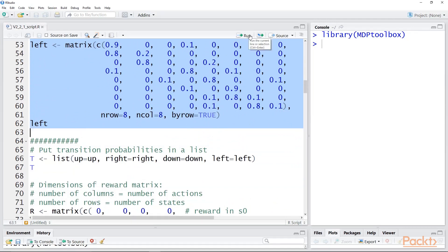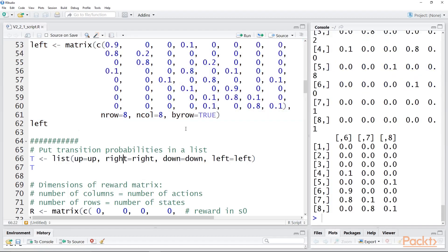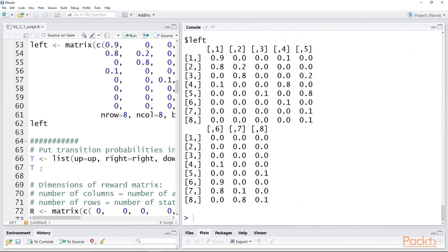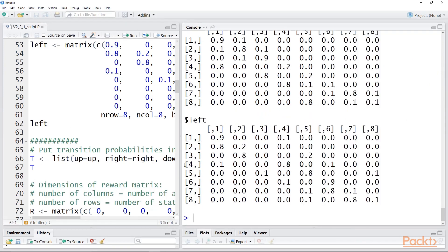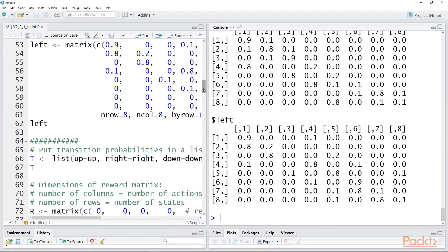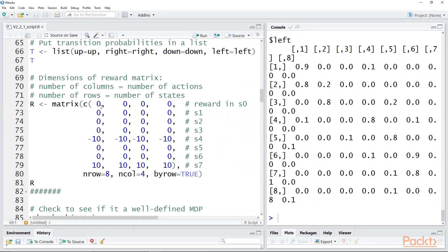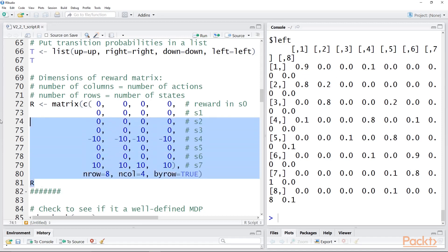Once you figure this out, you can set up the whole problem quickly, though for large problem spaces it can be time-consuming. We set up matrices representing moves up, down, left, and right, and put them into a list called T. The only other thing needed is the reward matrix, which must have rows equal to the number of states and columns equal to the number of actions — an eight-by-four matrix. State S4 has reward minus 10 and state S7 has reward plus 10.